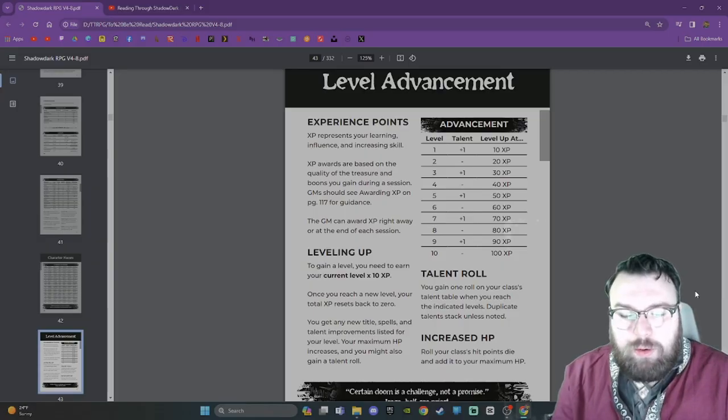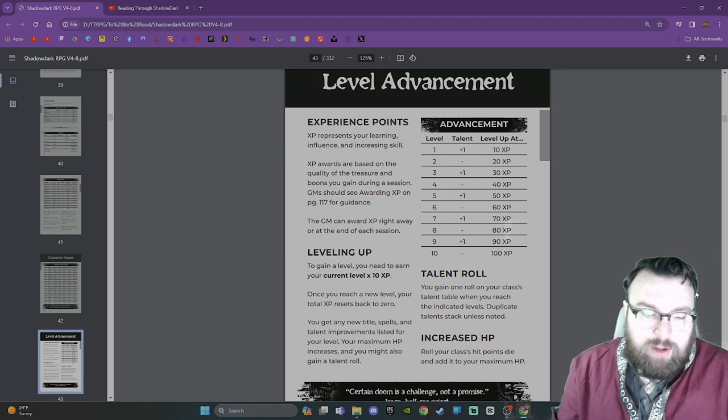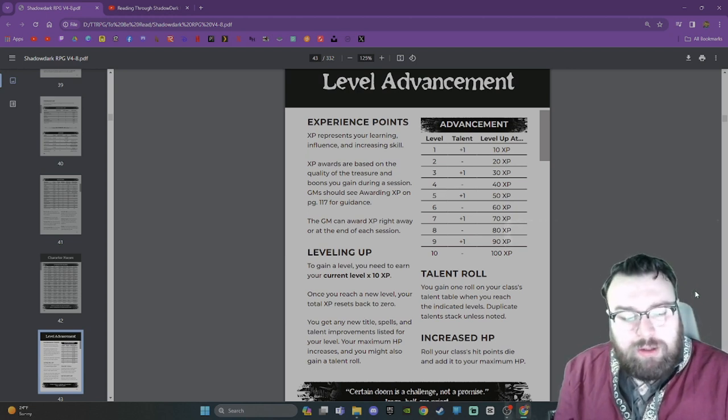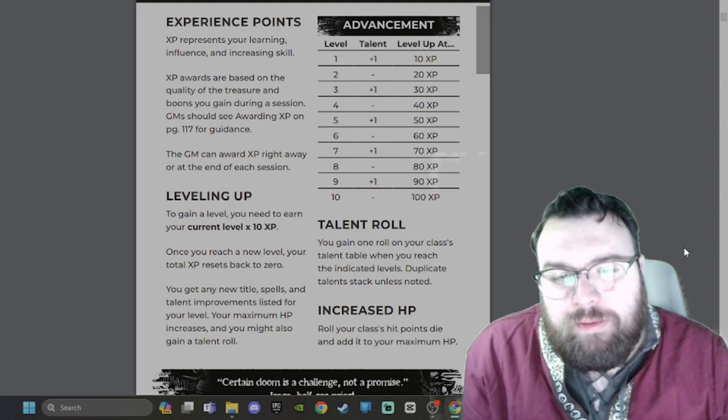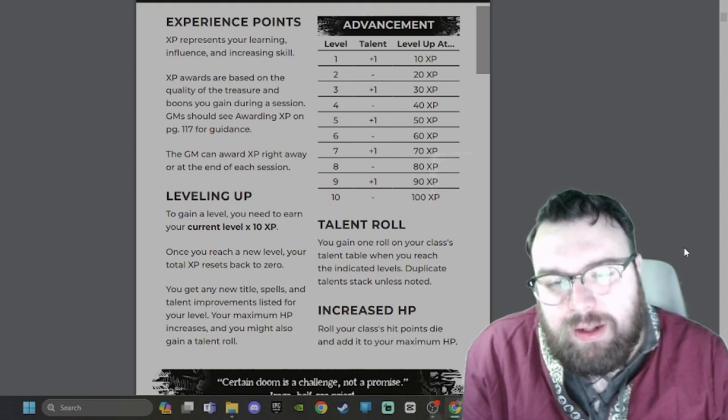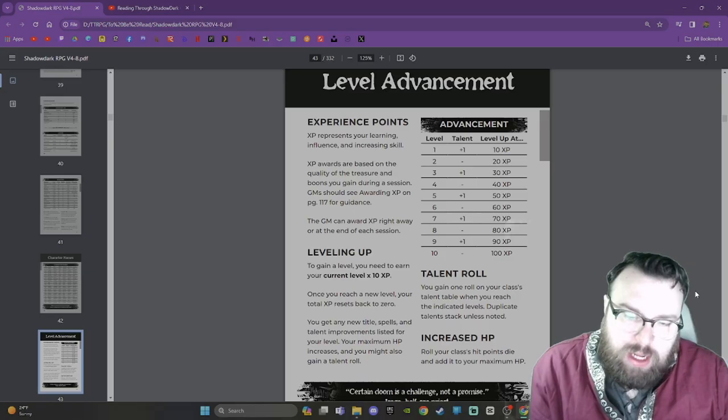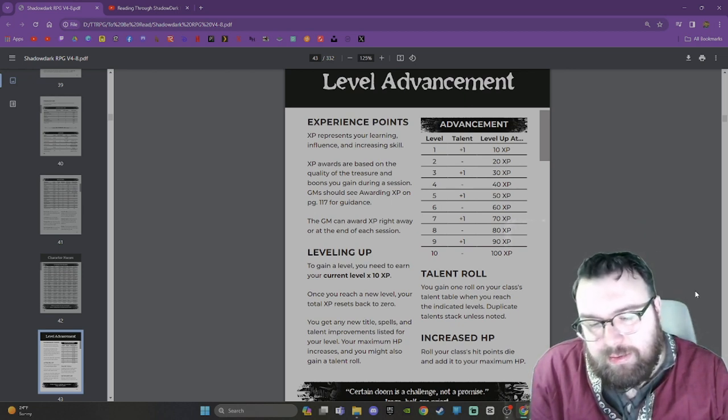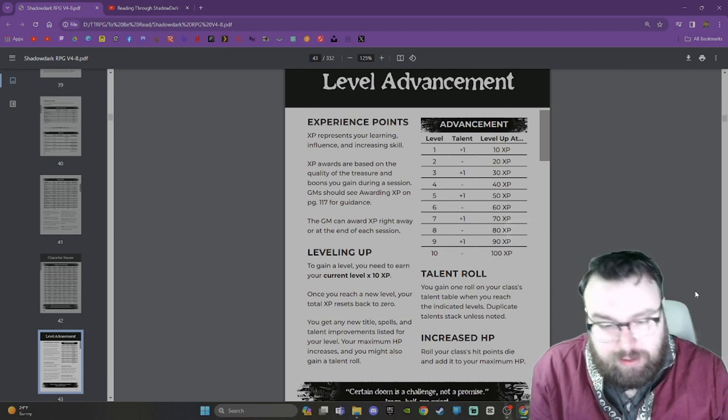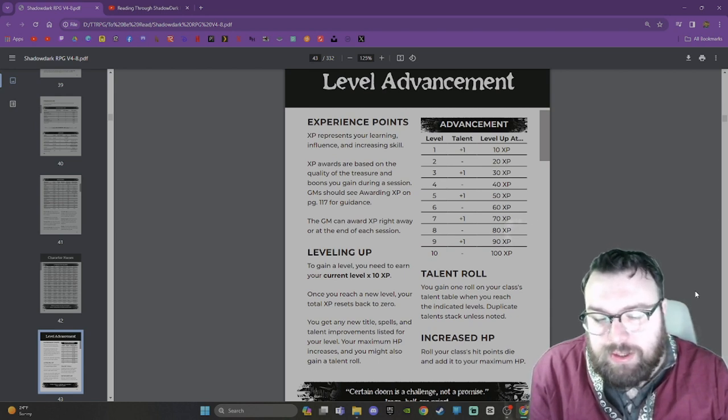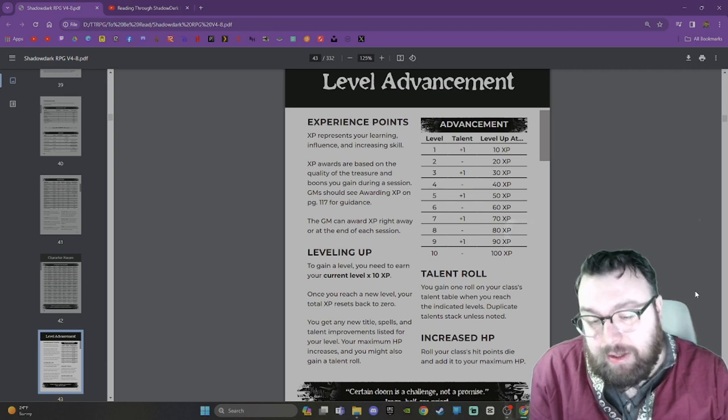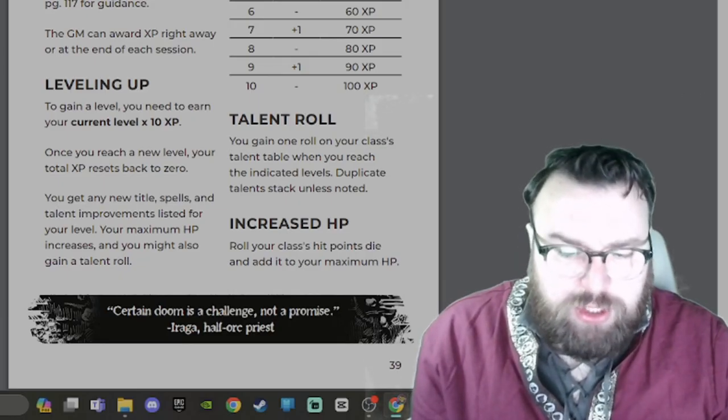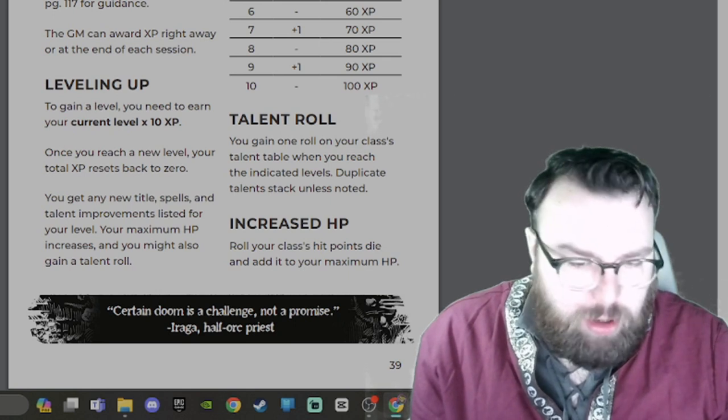You get any new title, spells, and talent improvements listed for your level. Your maximum HP increases, and you might also gain a talent role. Here we have an advancement chart showing your level, which ones give you talents, and how much XP. Talent role: You gain one role on your class's talent table when you reach the indicated levels. Duplicate talents stack unless noted. Increased HP: Roll your class's hit points die and add it to your maximum HP. Certain doom is a challenge, not a promise.